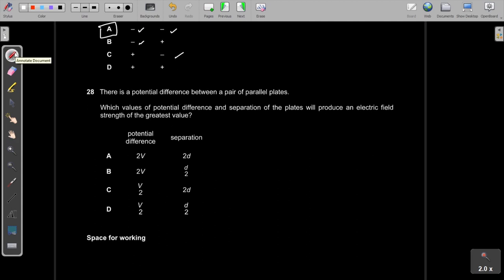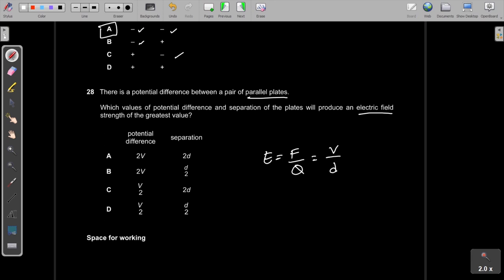Question 28: Electric field strength E = V/d. To maximise E, we need maximum voltage and minimum separation. The option with 2V potential difference and separation d/2 gives the greatest E. The answer is B.